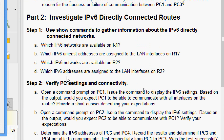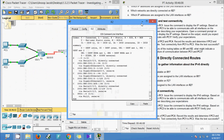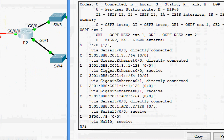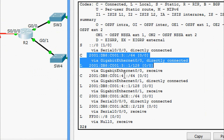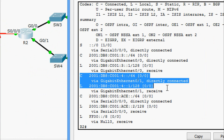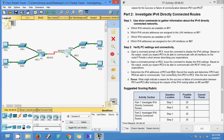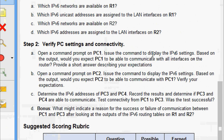We also check which IPv6 addresses are assigned to the LAN interfaces on R2. Here we can see the interfaces GigabitEthernet 0/0 and GigabitEthernet 0/1 with their respective IPv6 unicast addresses.